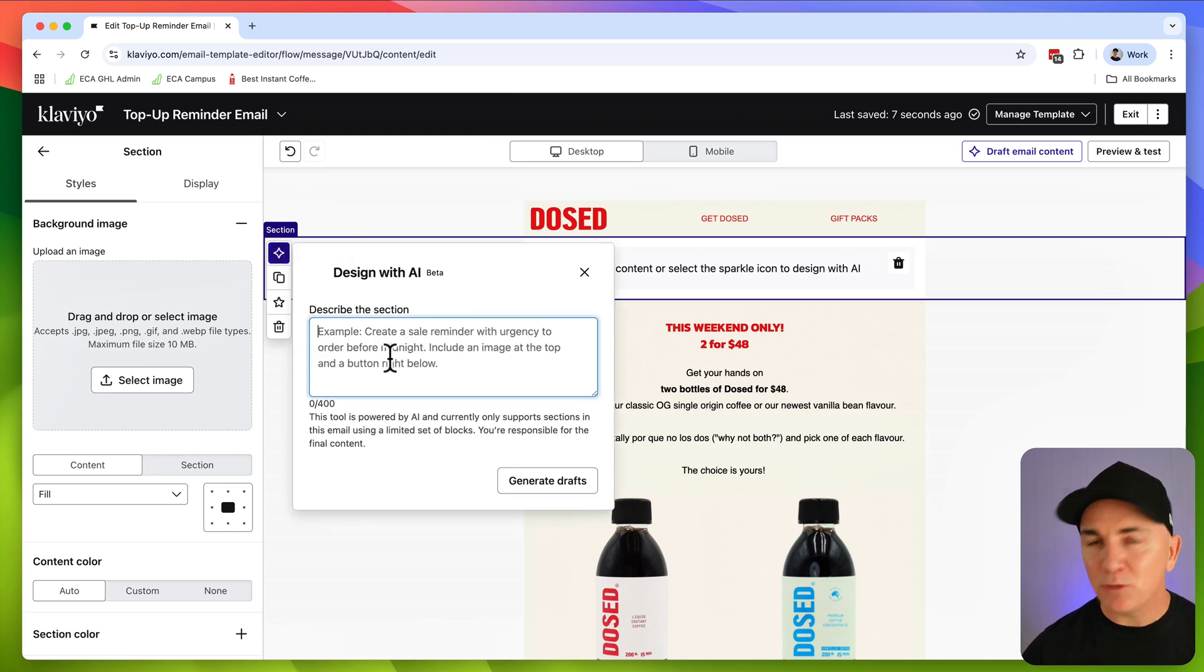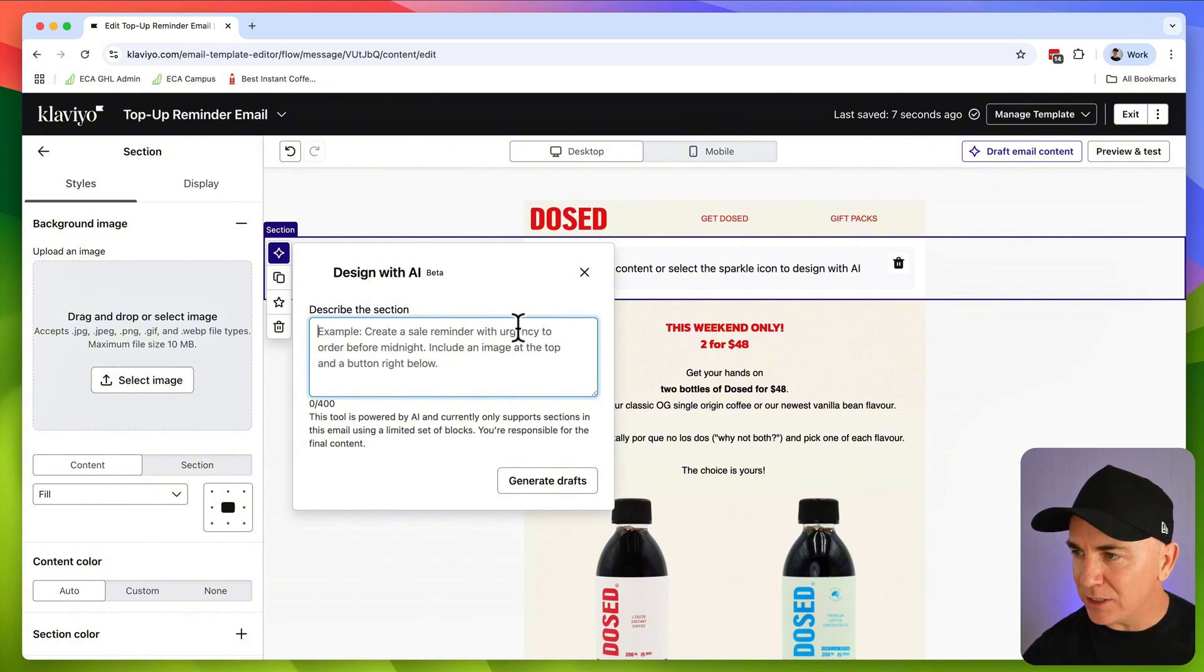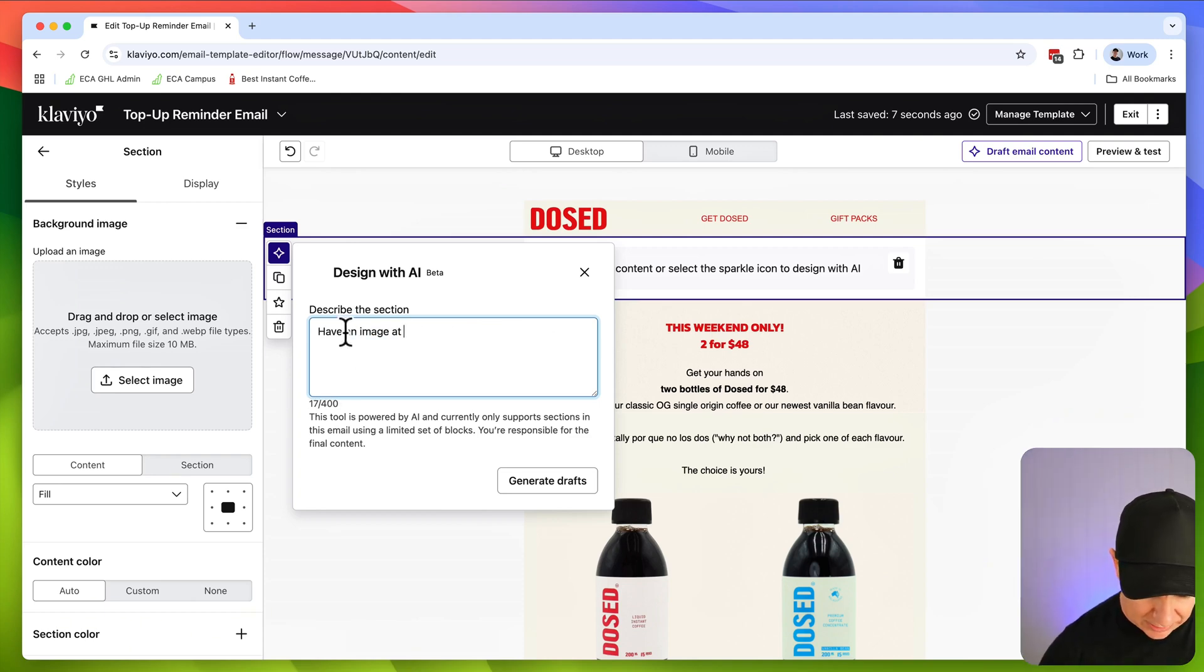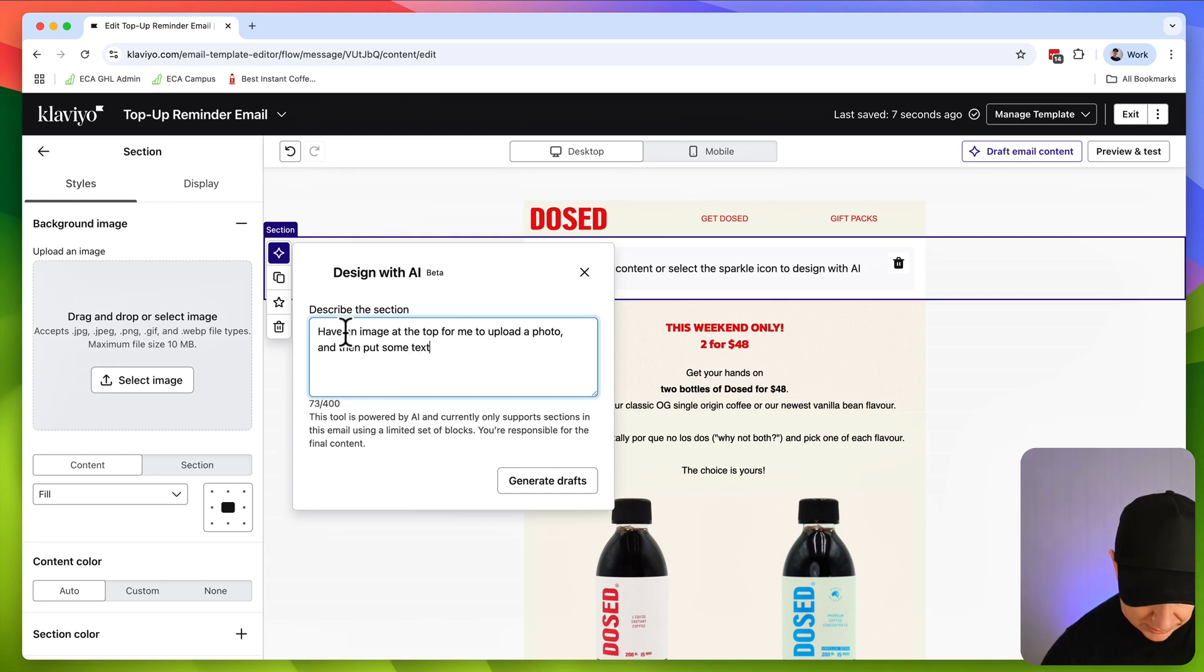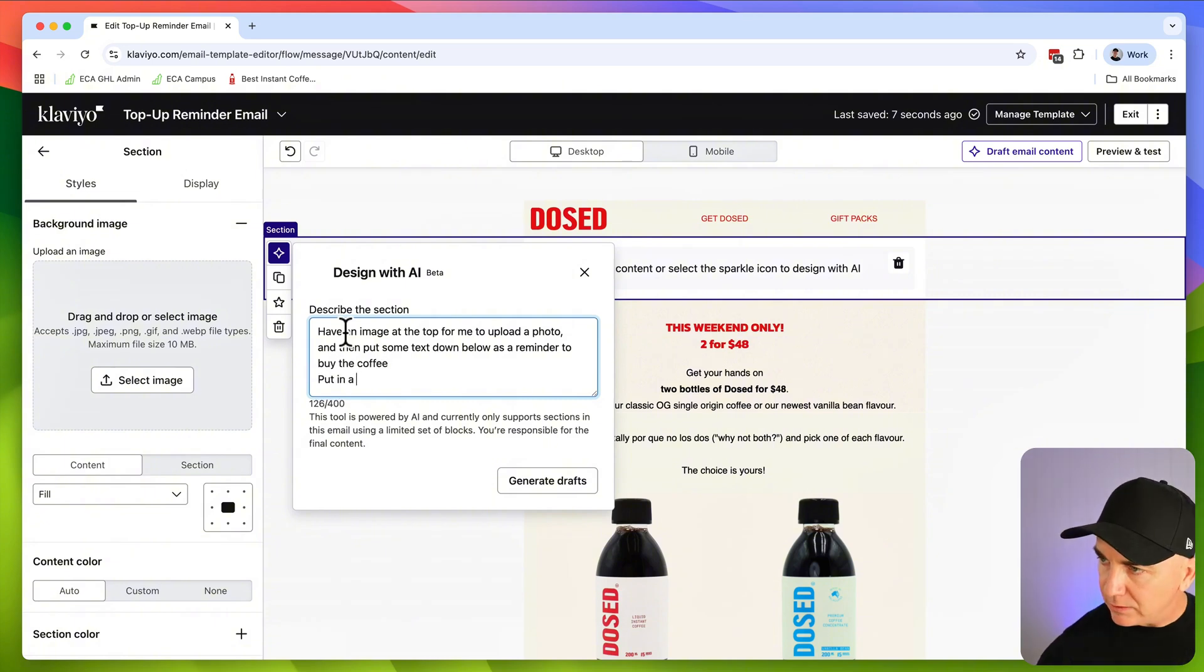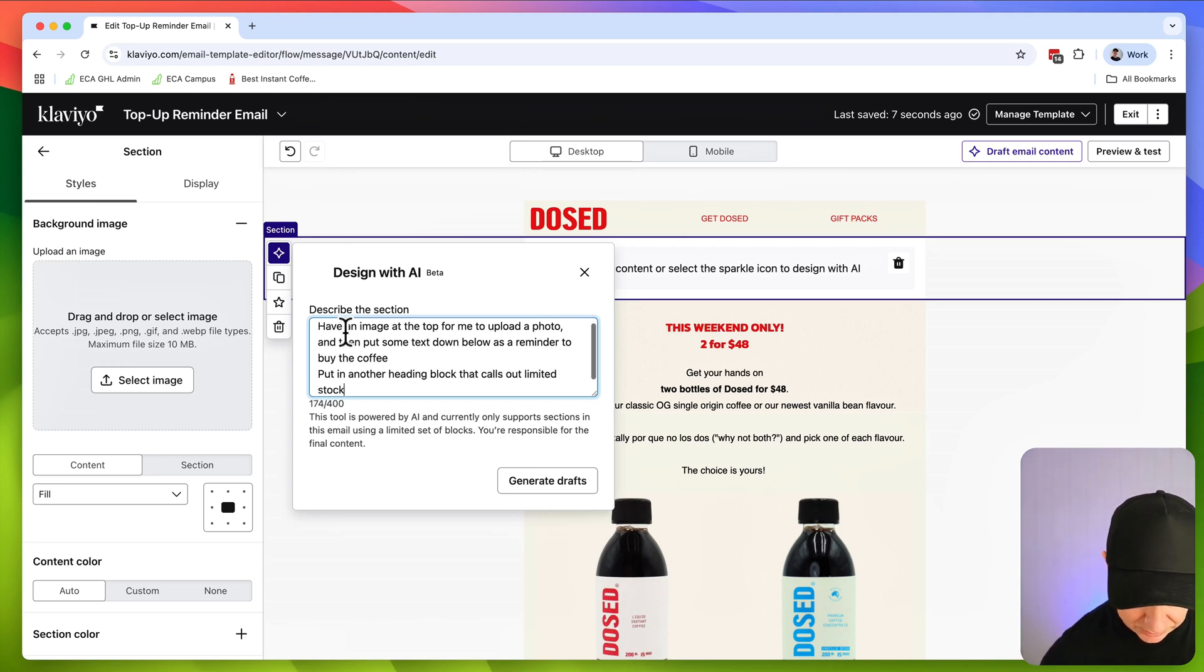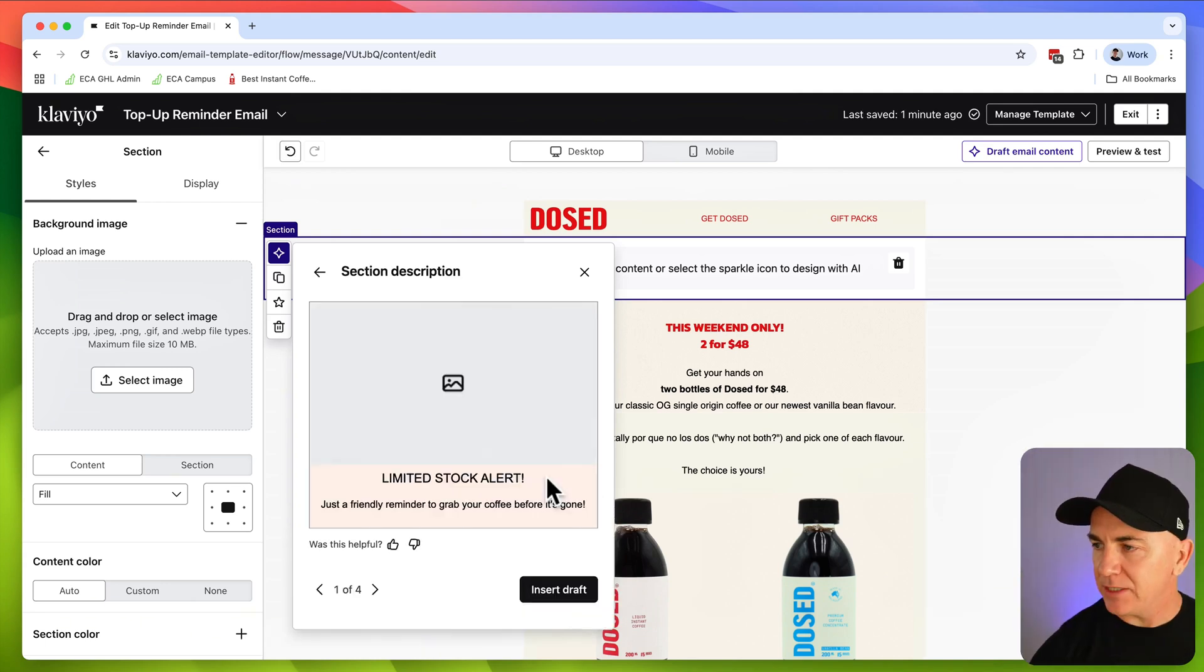So we're going to click in there, and then we're going to click this sparkle icon here. Now this is where we're going to explain exactly what we want. I'm going to have an image at the top for me to upload a photo, and then put some text down below as a reminder to buy the coffee. Put in another block, heading block, that calls out limited stock left. Then we click generate drafts.